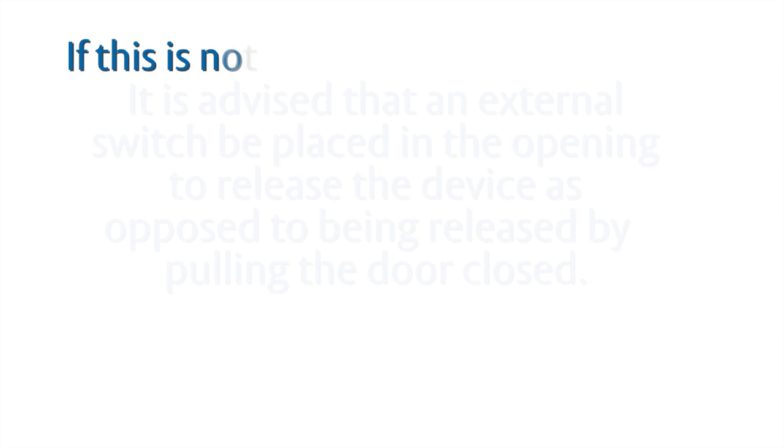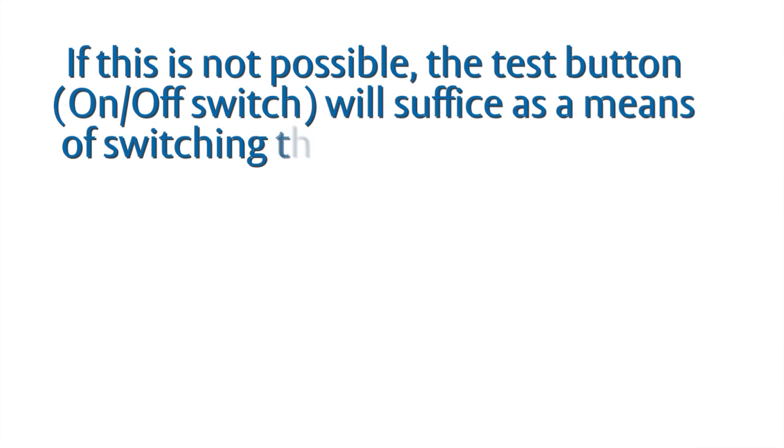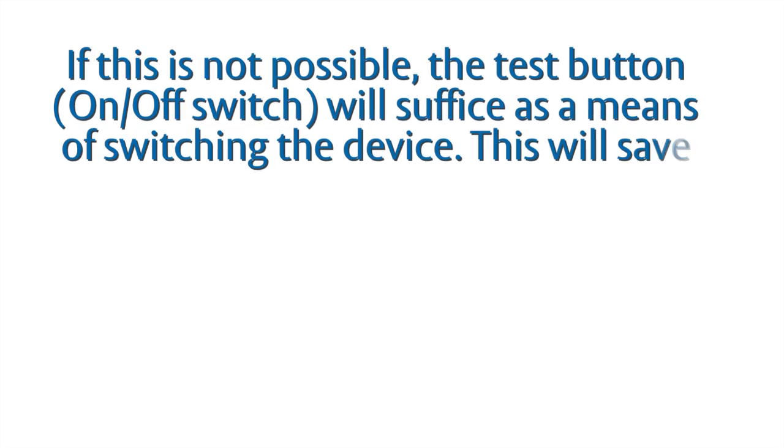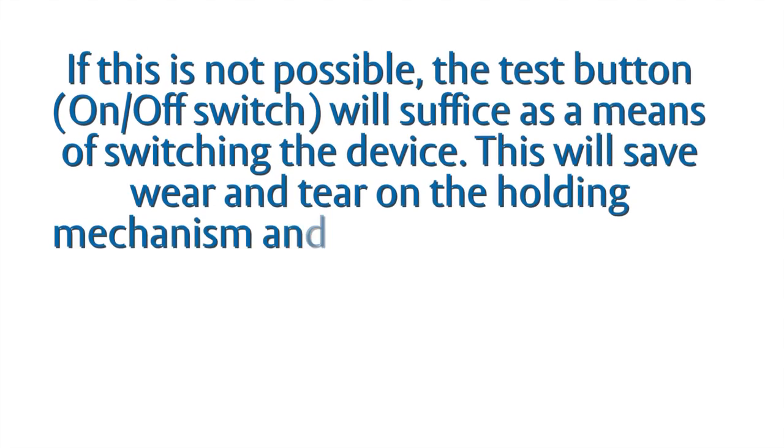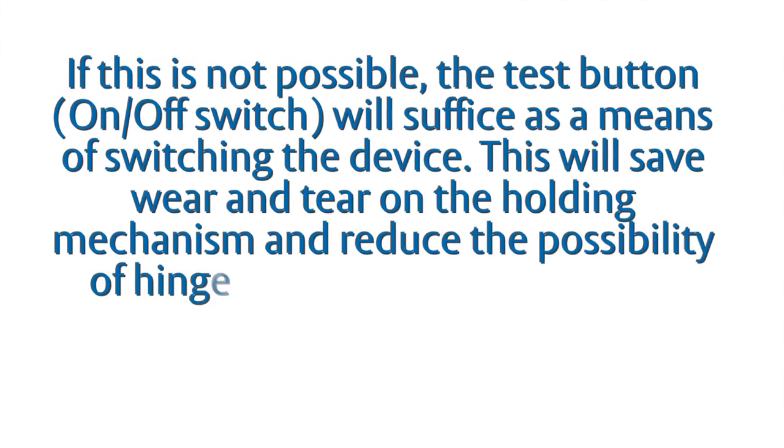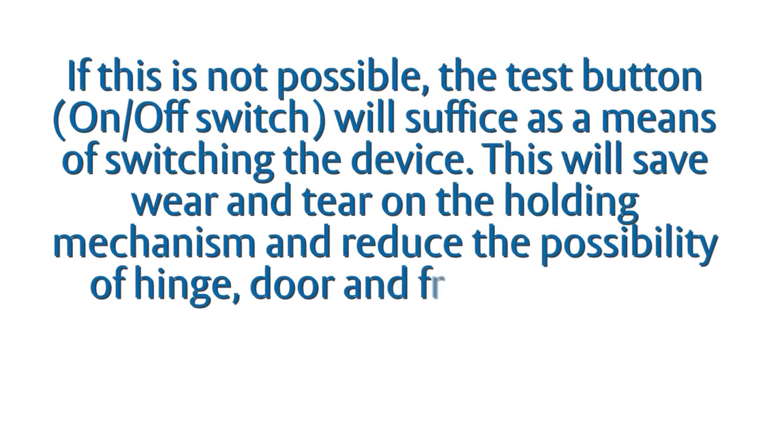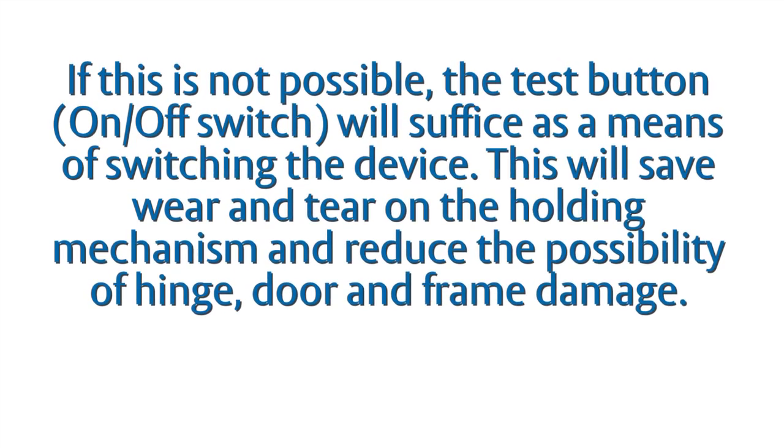If this is not possible, the test button on/off switch will suffice as a means of switching the device. This will save wear and tear on the holding mechanism and reduce the possibility of hinge, door, and frame damage.